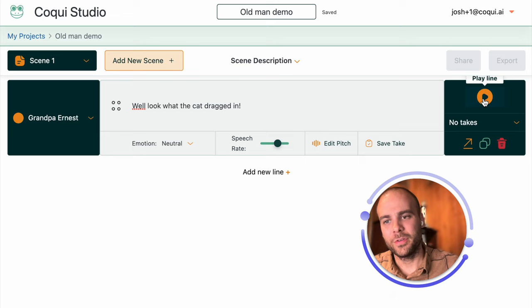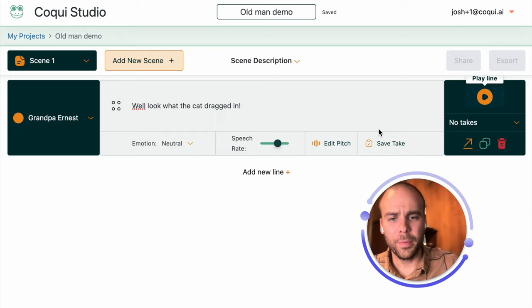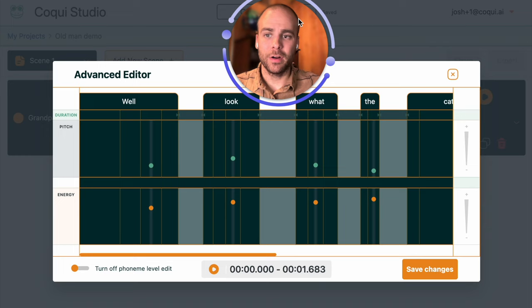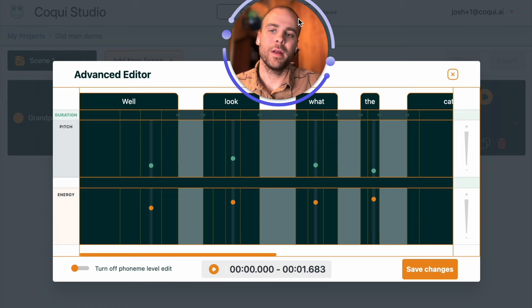So to do that, we're going to open up the advanced editor. So the advanced editor looks like this. Right now we have a word level view and we have some information on how long a word is, what's the pitch, and what's the loudness.